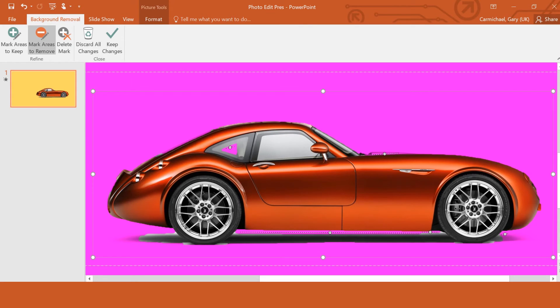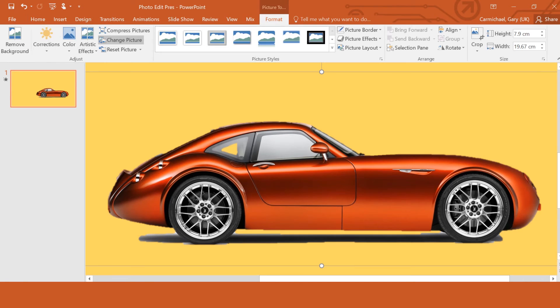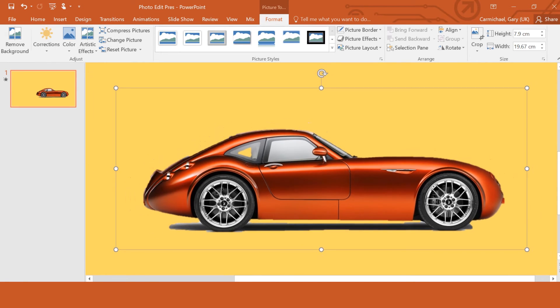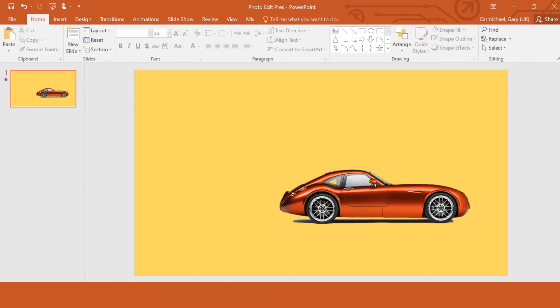Okay, then you just click keep changes. There you go. I'm just going to zoom out. And now you can see your car has no white background, which is pretty good news from a design point of view.